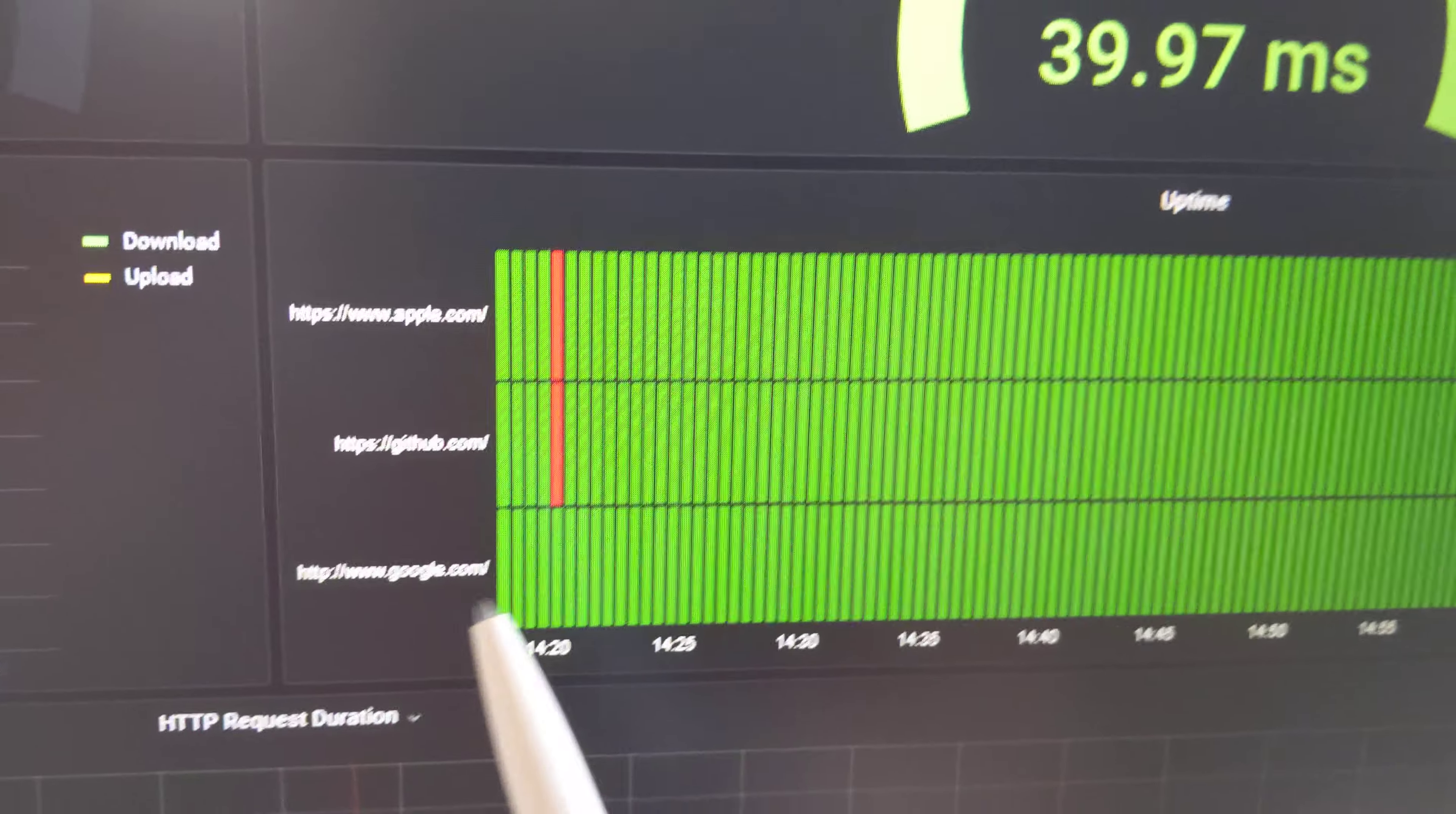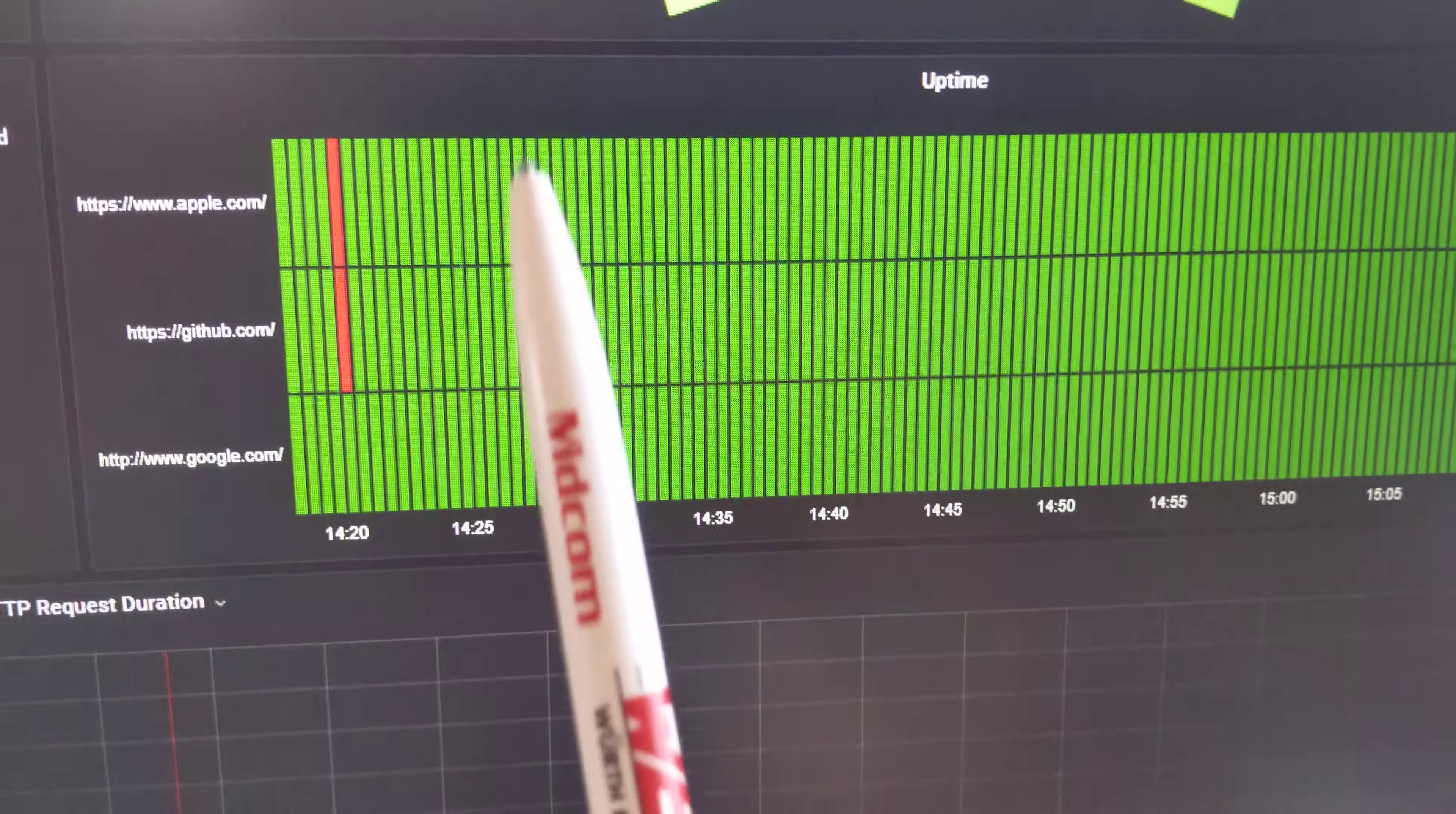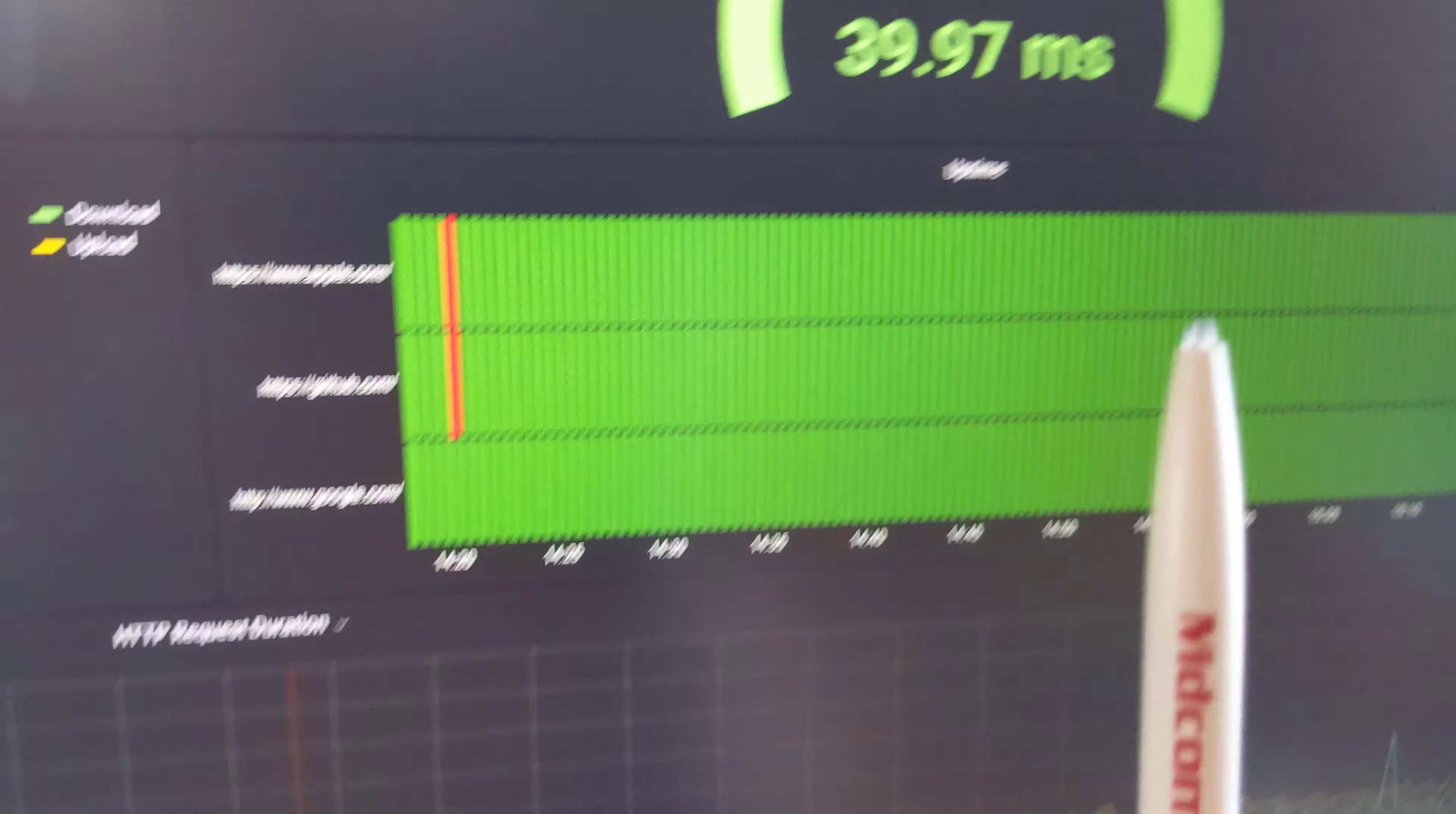This table is a ping to Apple, GitHub, and Google just to see if we have connectivity. It looks like there was one issue at one point, but all the rest of these are green over the past hour, which means there weren't any other issues.